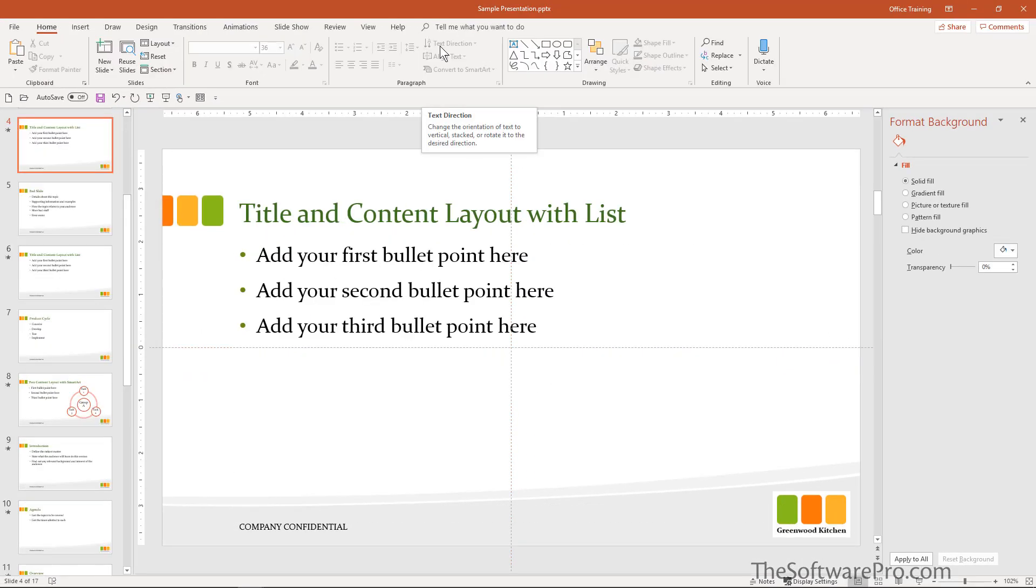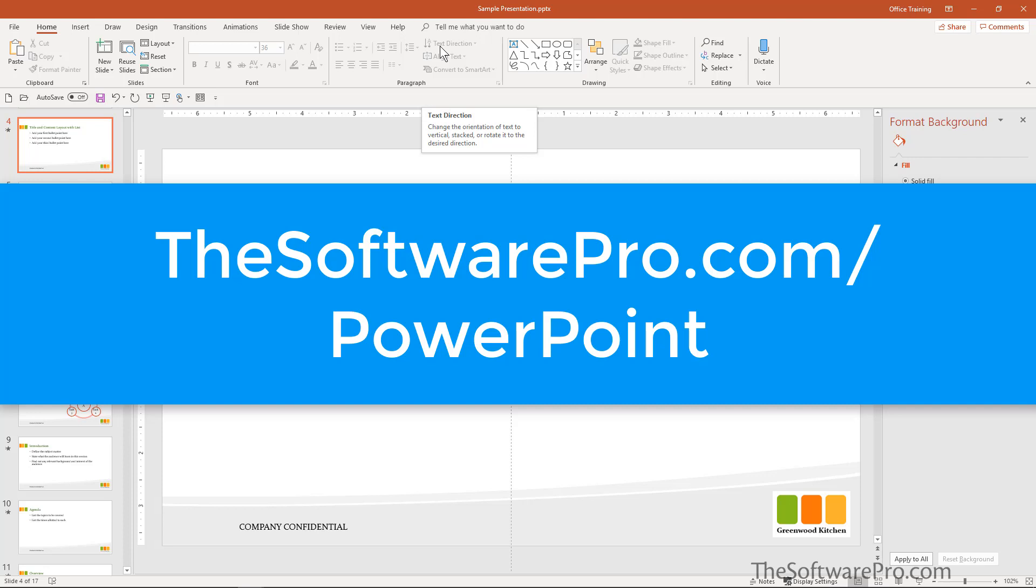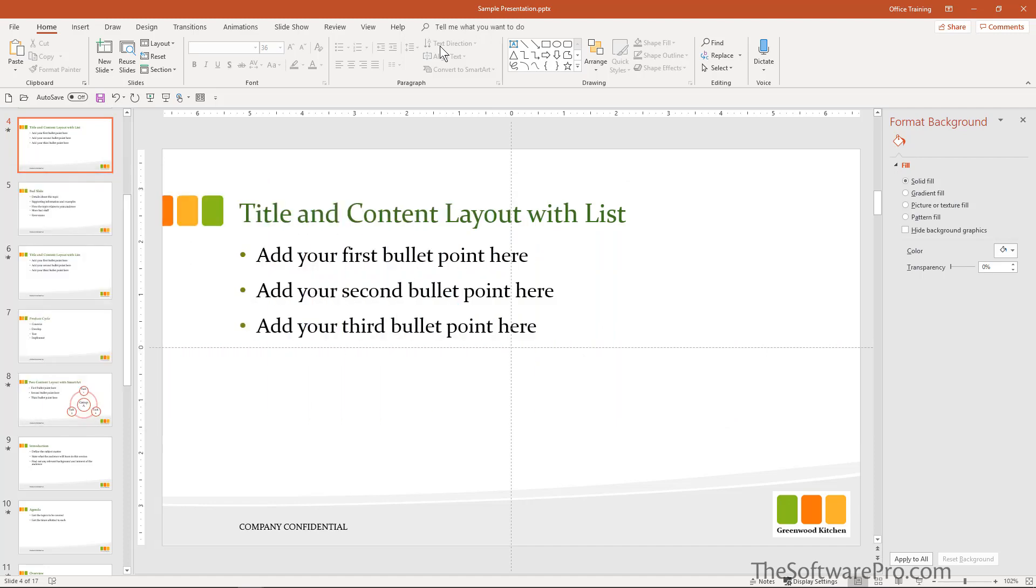How can you be more productive? Have more fun by working with the slide master in PowerPoint. For more time saving PowerPoint tips and techniques, head to thesoftwarepro.com slash PowerPoint. I hope you've learned multiple ways to save time in PowerPoint with the slide master. This is Dawn Bjork, the software pro. Thanks for watching.